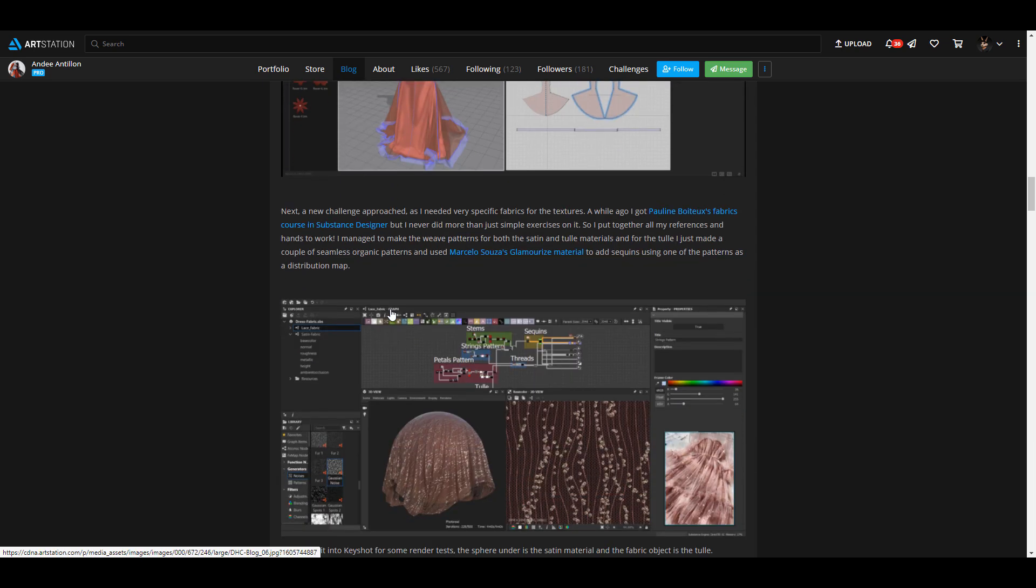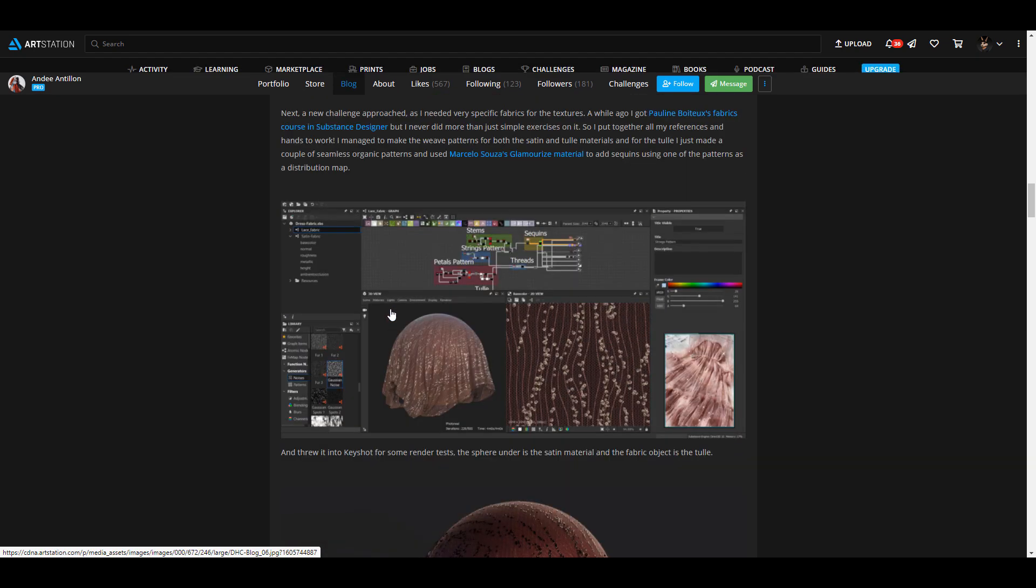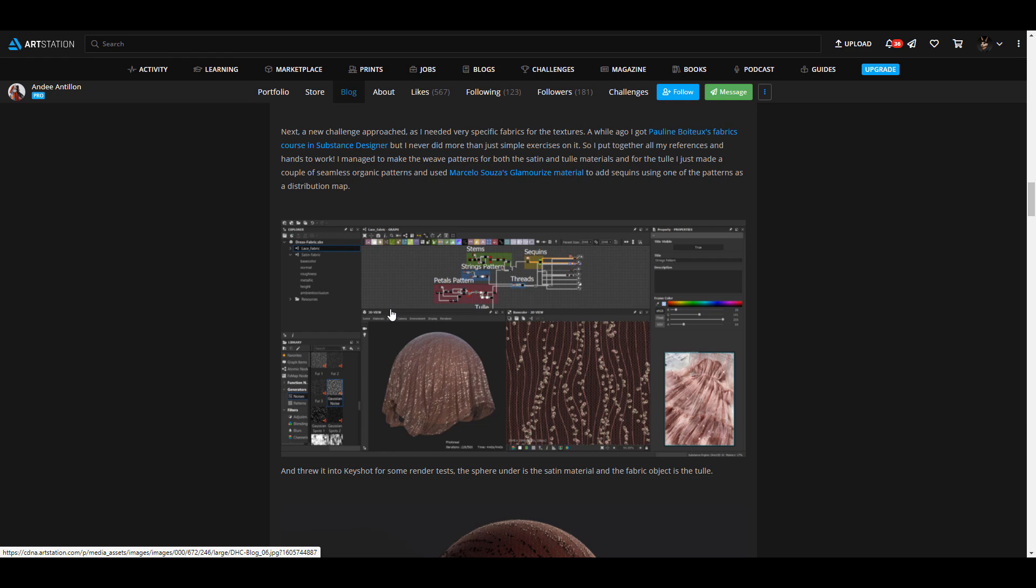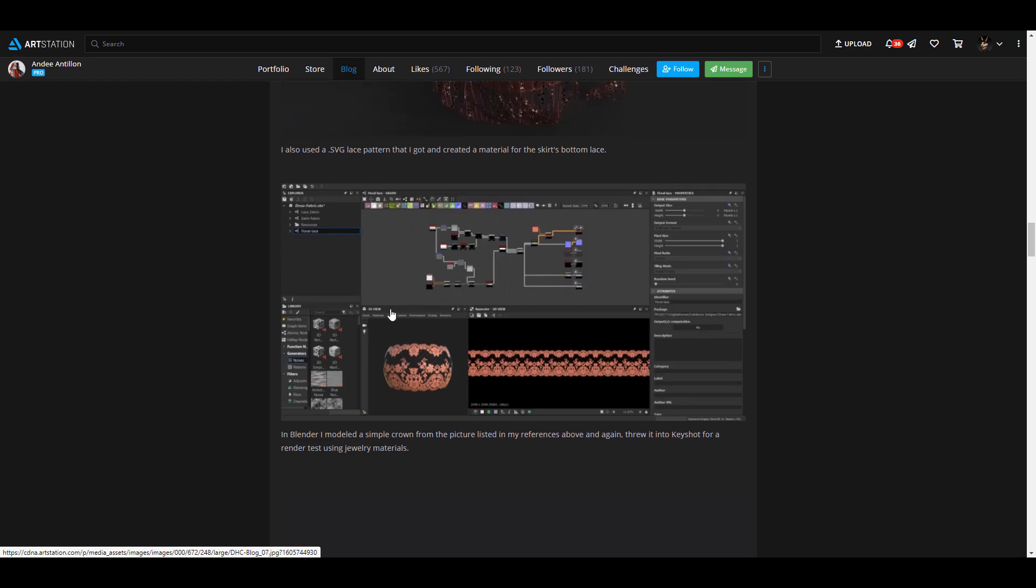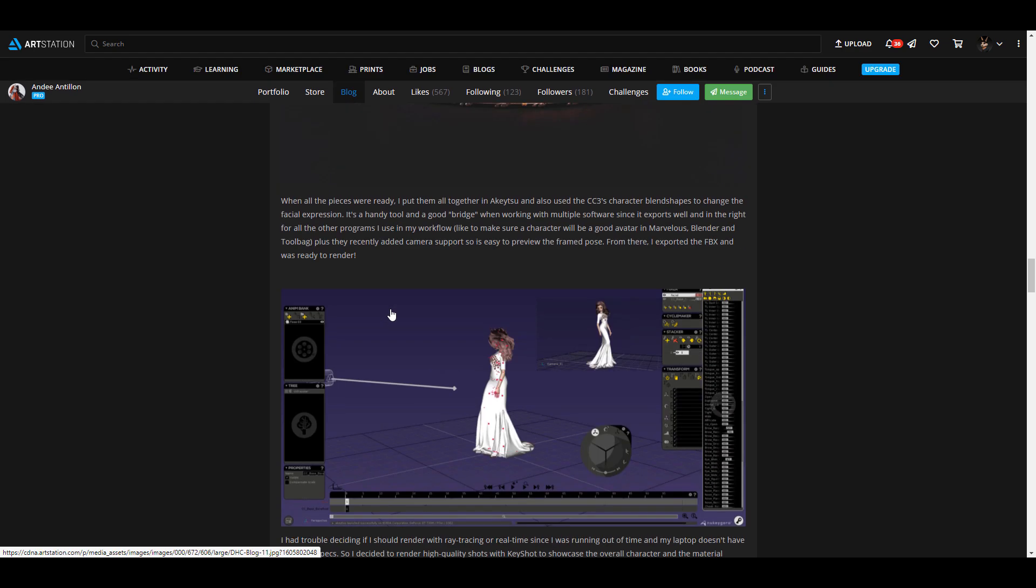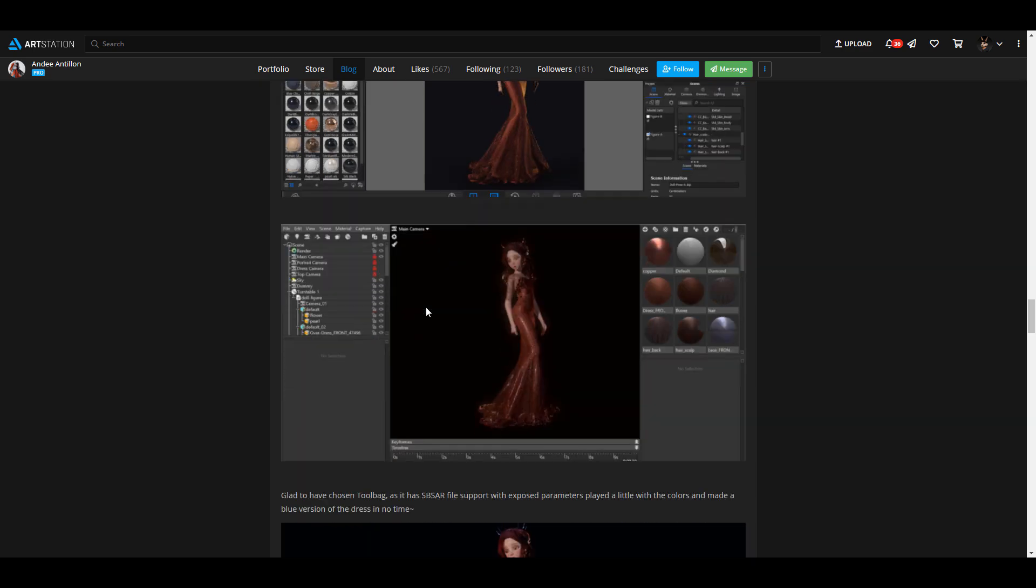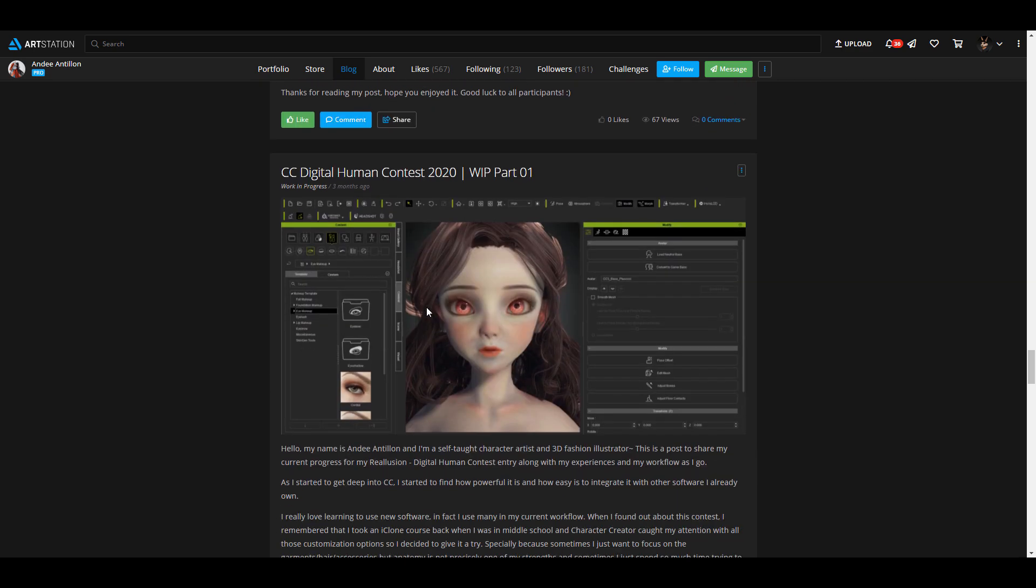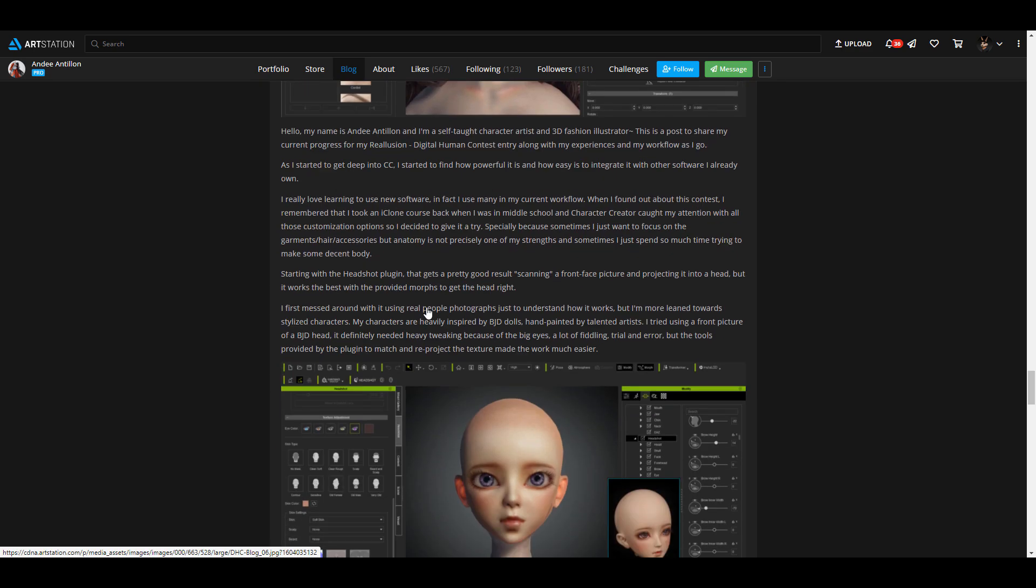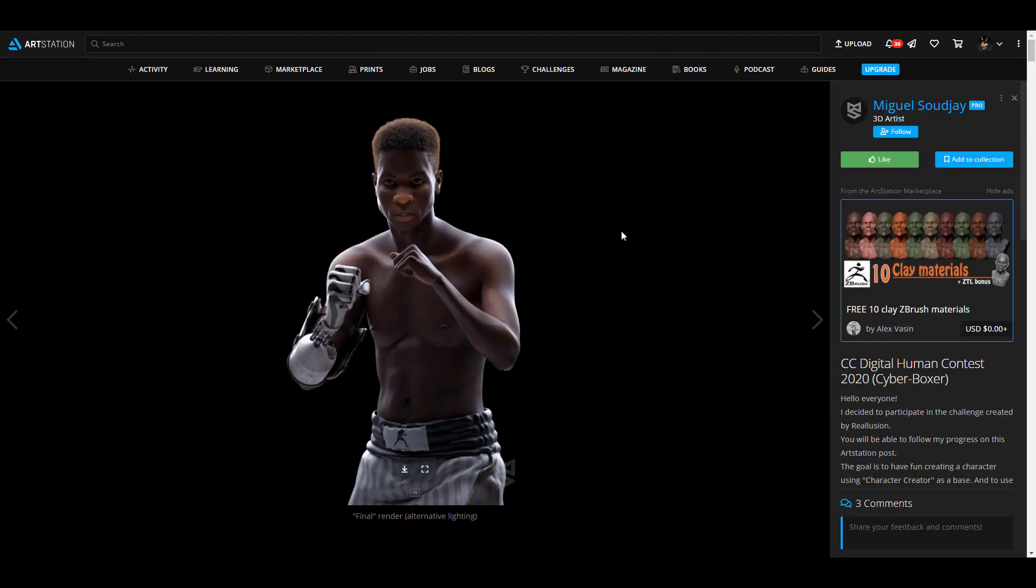You can also see that Andy decided to take some things a little bit further by going over to Substance Designer, took it back over to KeyShot, brought it over to KeyShot, did a very nice render. You can see it's an anime model kind of piece that started out from Character Creator as well.